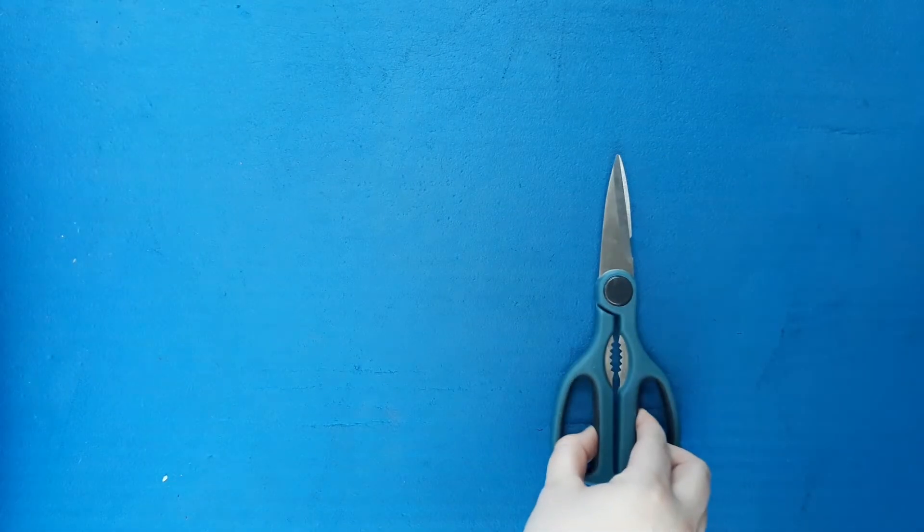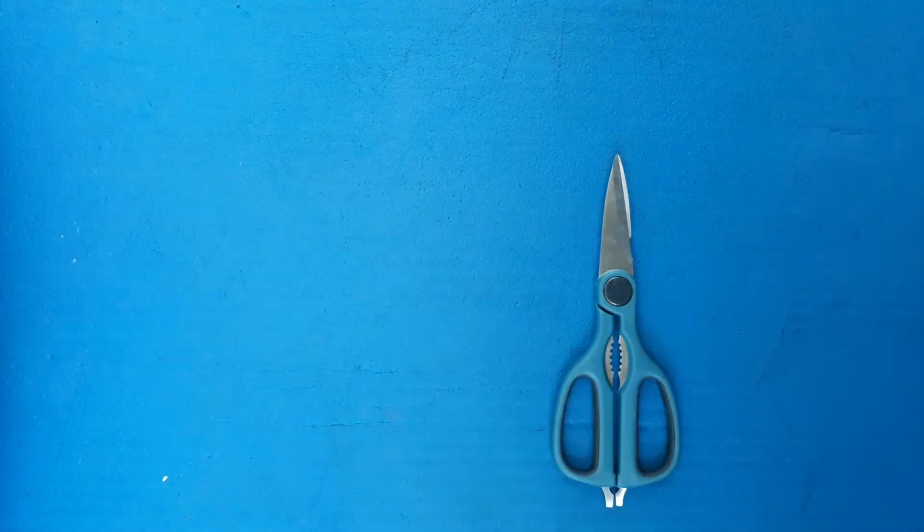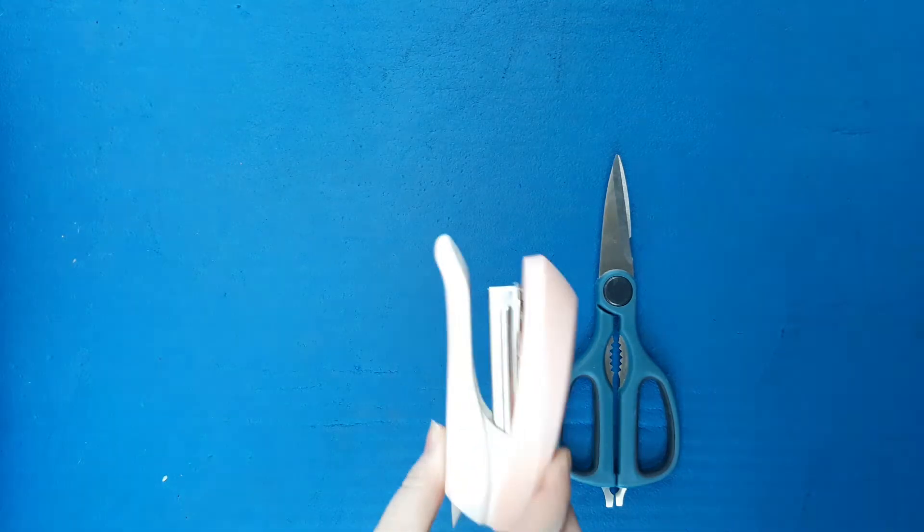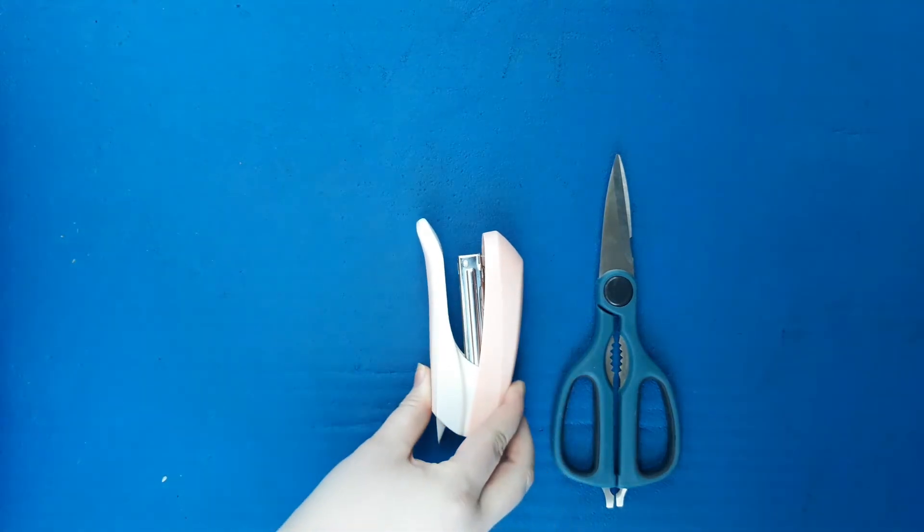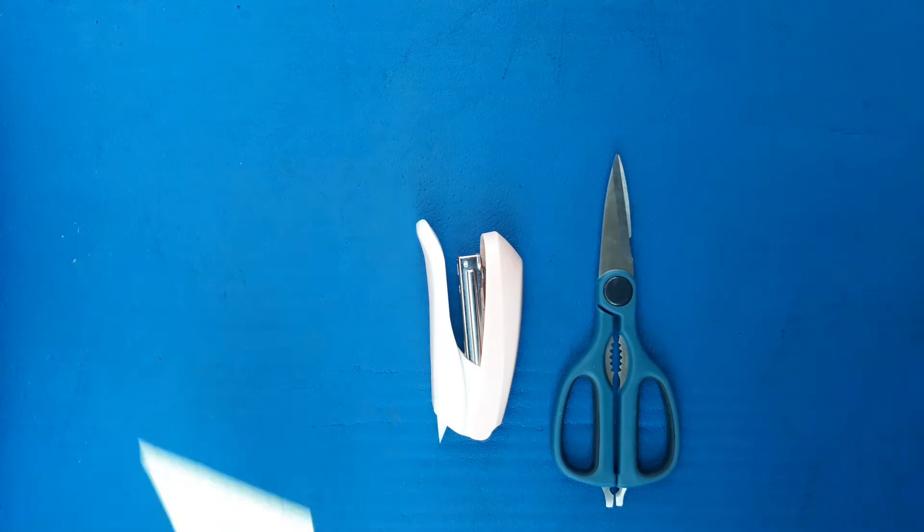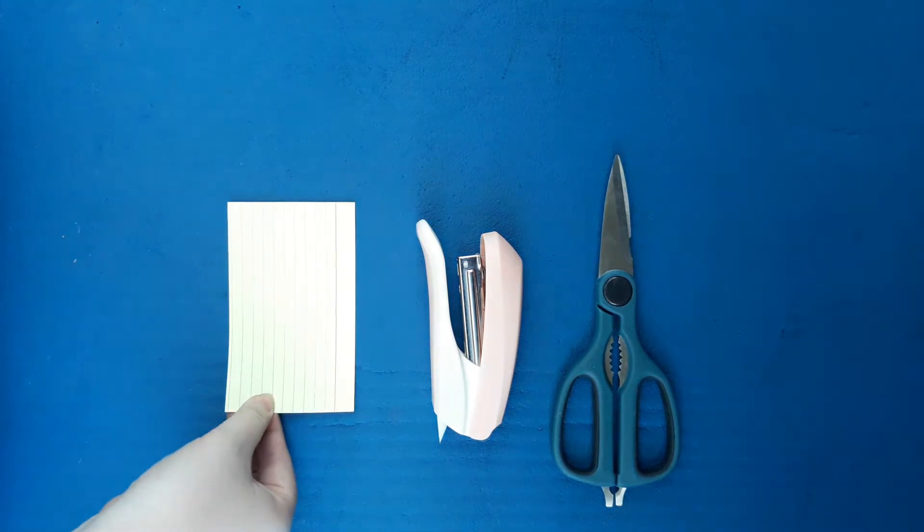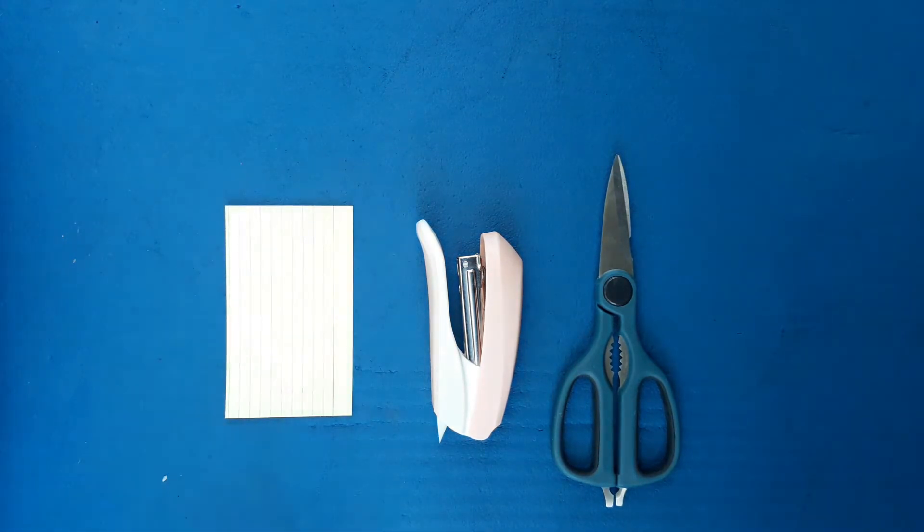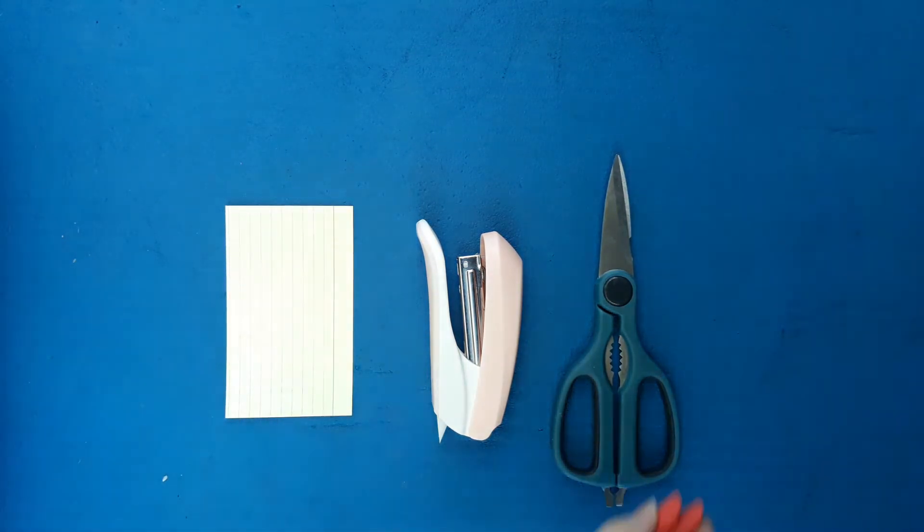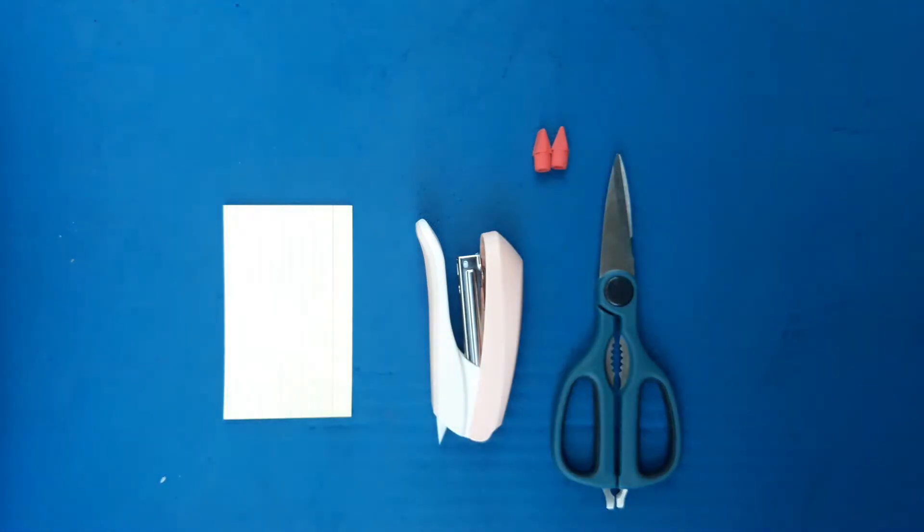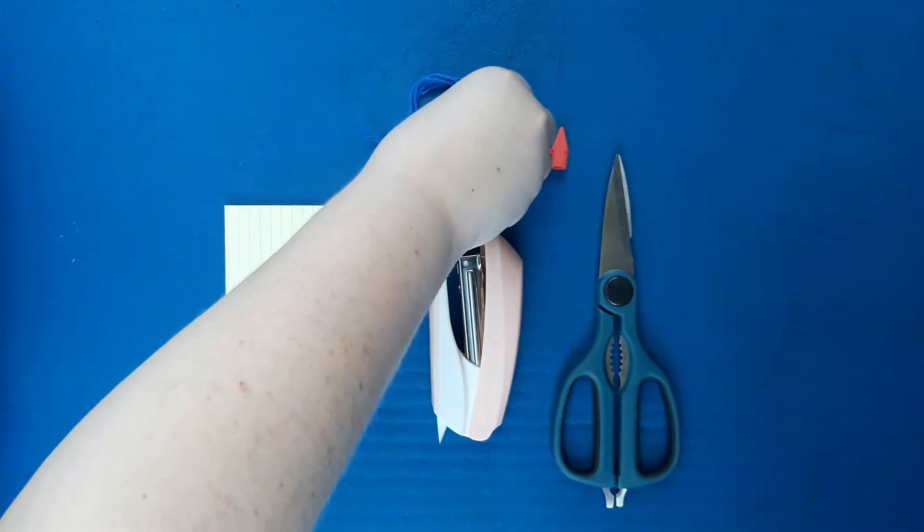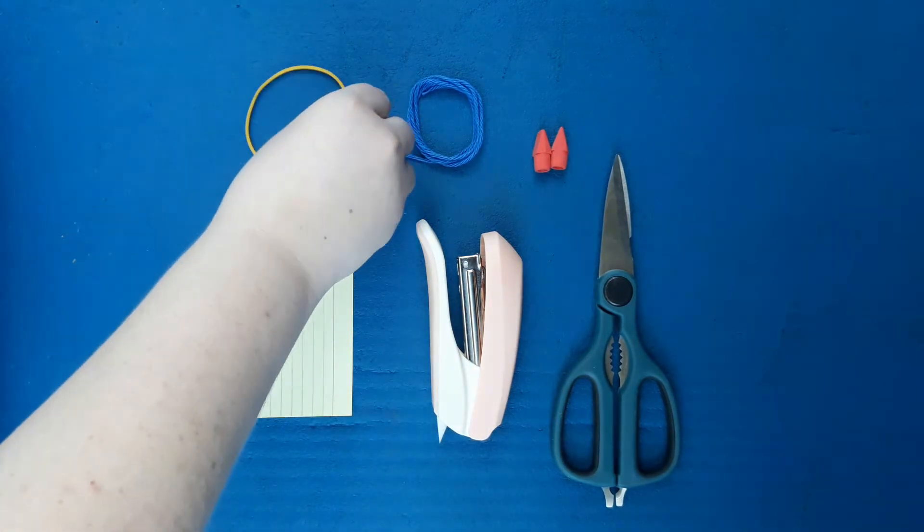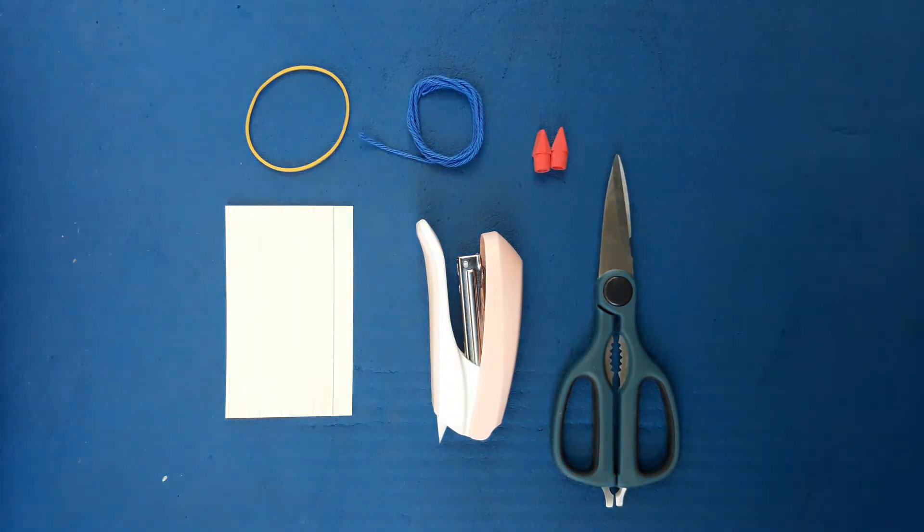In order to make your own bee buzzer you will need scissors, a stapler, one index card, two cap erasers, about two feet of string, a rubber band, and a popsicle stick.